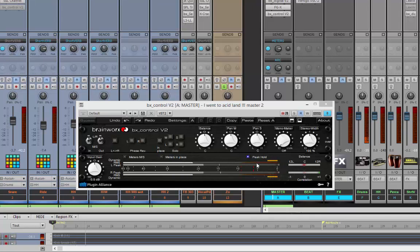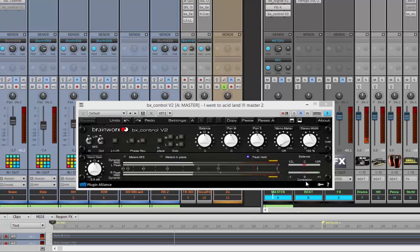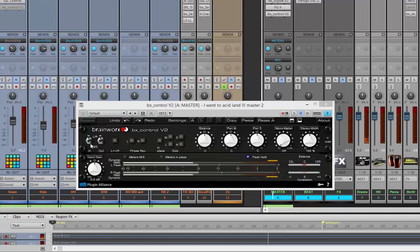Hi my friends, today I want to show you the BX Control V2 by Brainworx. This is a great tool, highly misunderstood and for sure underrated. Basically this is an MS processor. What we can do with it — first, you have here a very good metering suite where you can judge the balance, the correlation, phase, peaks metered RMS, and even the dynamic showed.